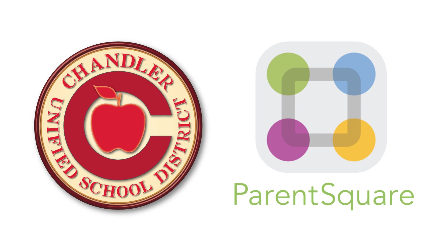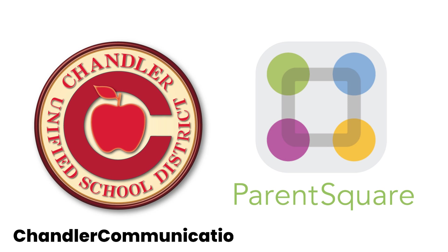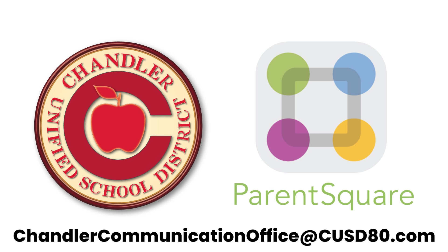We hope this video has helped you understand how to manage notifications, adjust language settings, and maintain effective communication through ParentSquare. Feel free to email Chandler Communication Office at CUSD80.com with any questions.